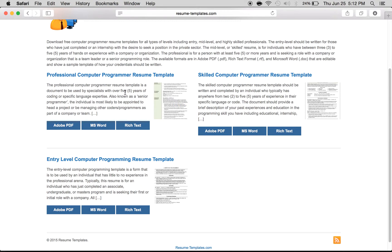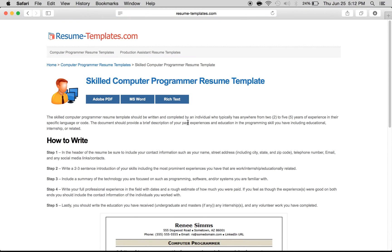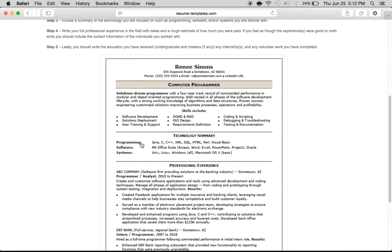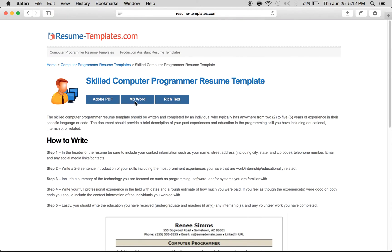If you want to read more, you can click on any of these thumbnails or the title. If you just want to directly download it, click on one of these links depending on which format you want. We're going to click on the skilled computer programmer resume template and then click on Microsoft Word so that you can download it.